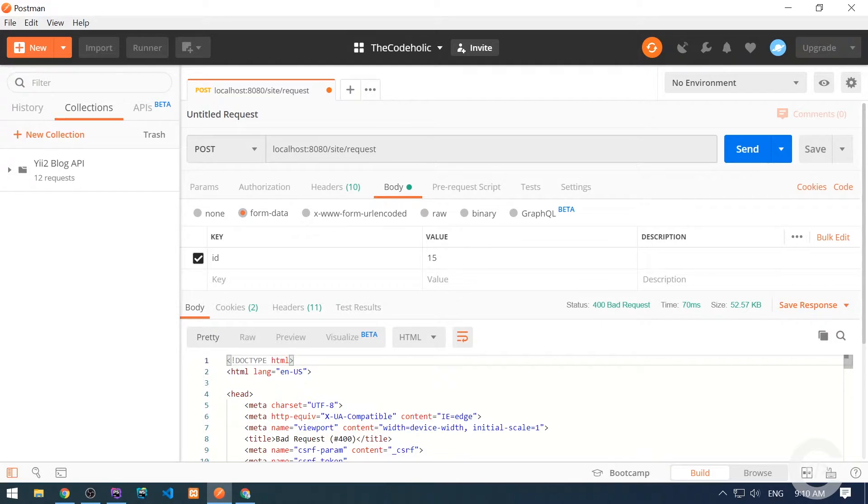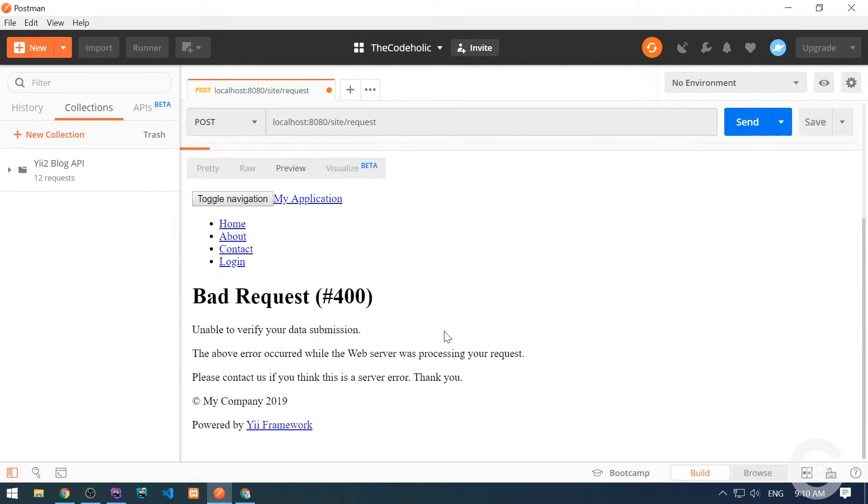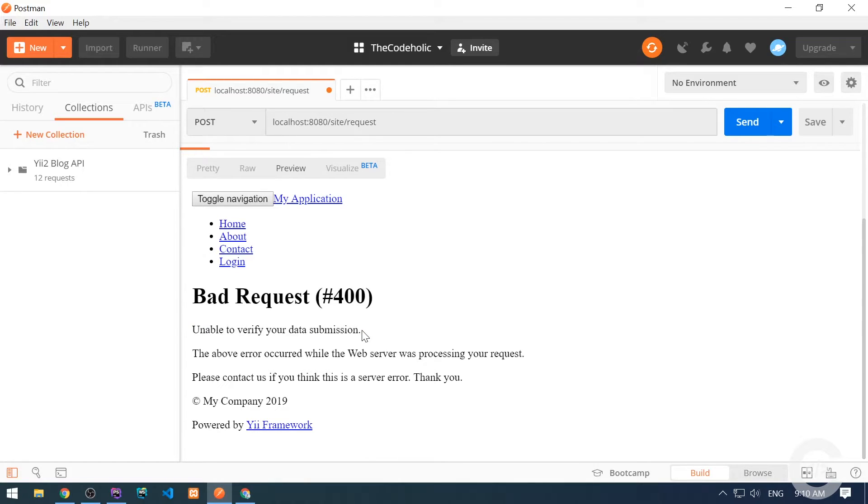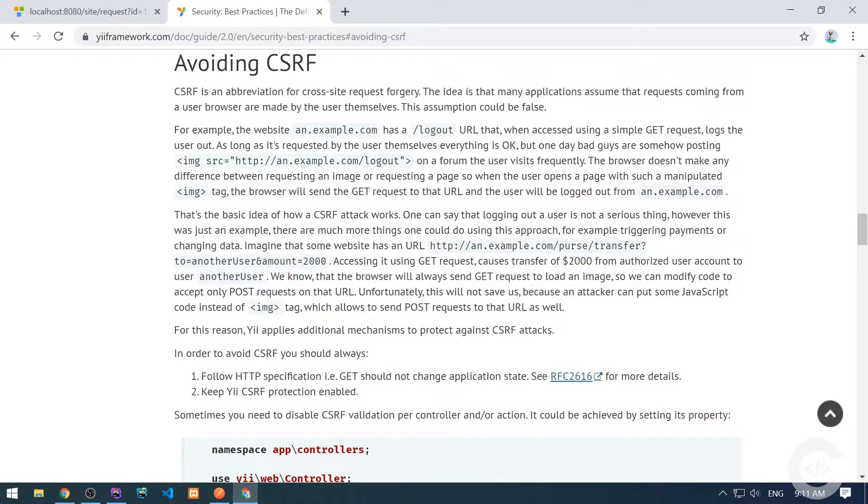We see some error. Let's go to the preview. Here we see unable to verify your data submission. That's because of CSRF, cross-site request forgery. CSRF is a security tool to prevent submitting data on your site from another site. CSRF should be active on your website, but we can obviously disable it for particular actions or even globally. By the way, I don't recommend disabling CSRF if you really don't need it. To know more about CSRF, check out the following link from the official documentation.